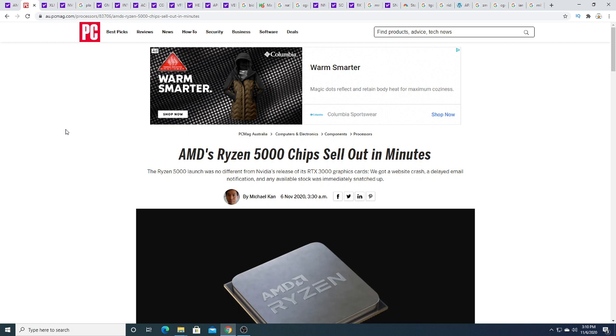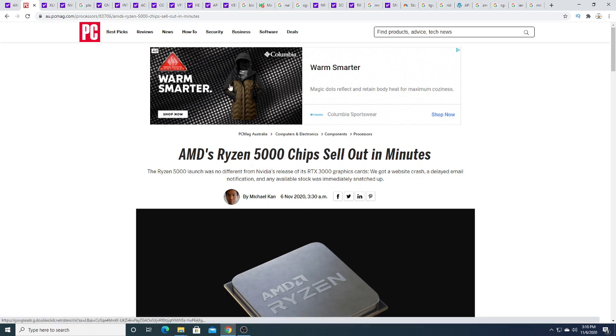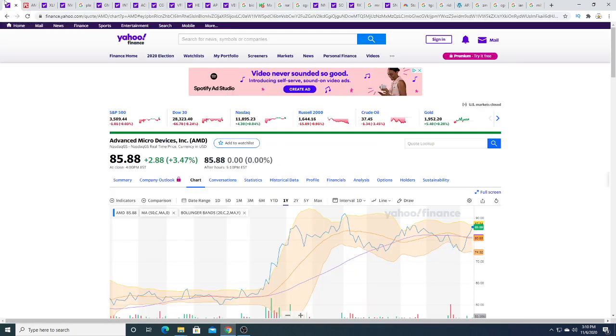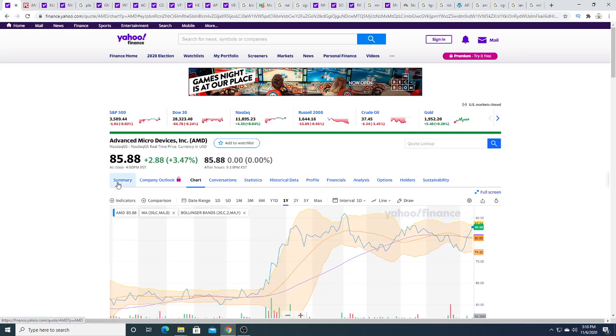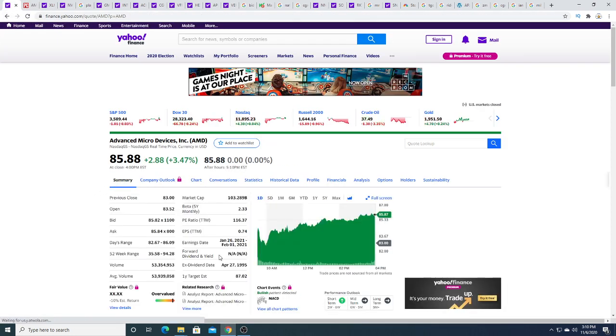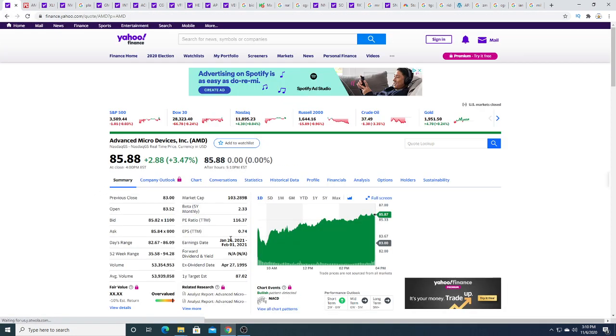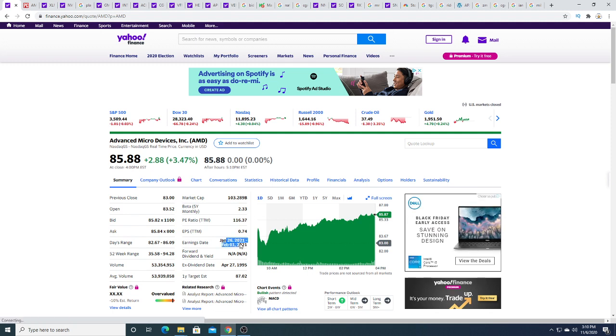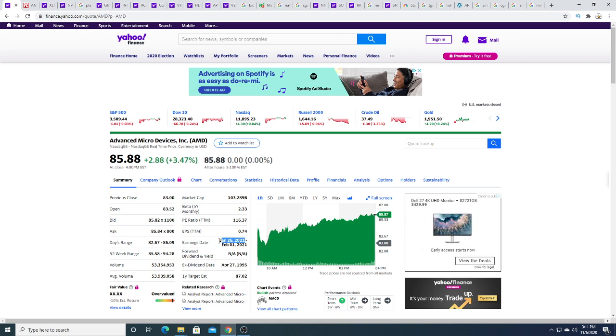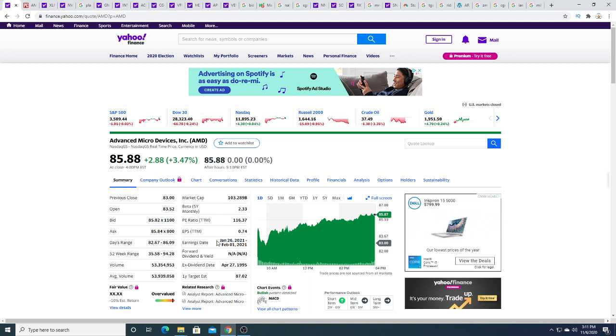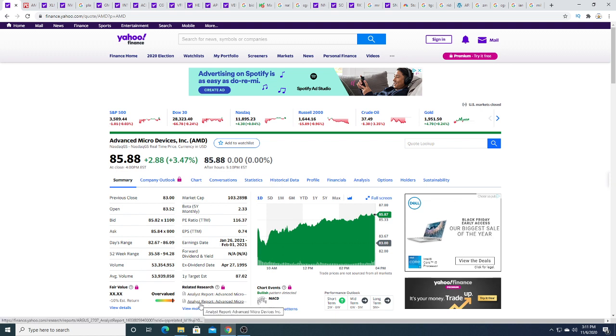I think AMD is going to report excellent earnings when they do report earnings, which is sometime in January. So in the new year, they'll be announcing earnings and supposedly the earnings will be good.